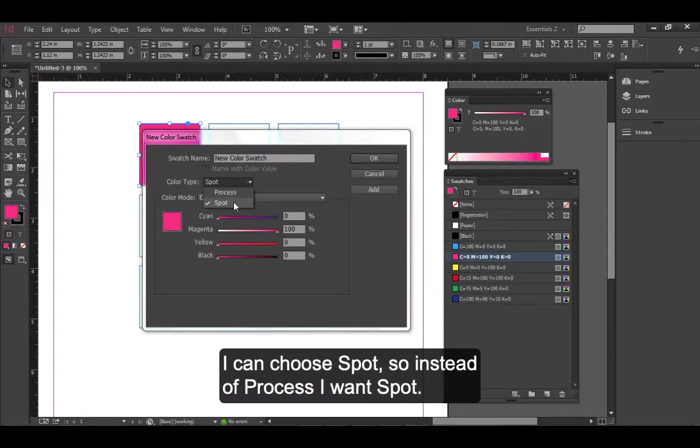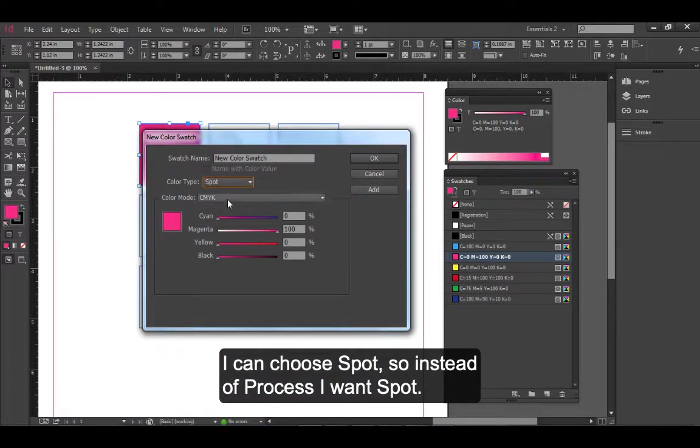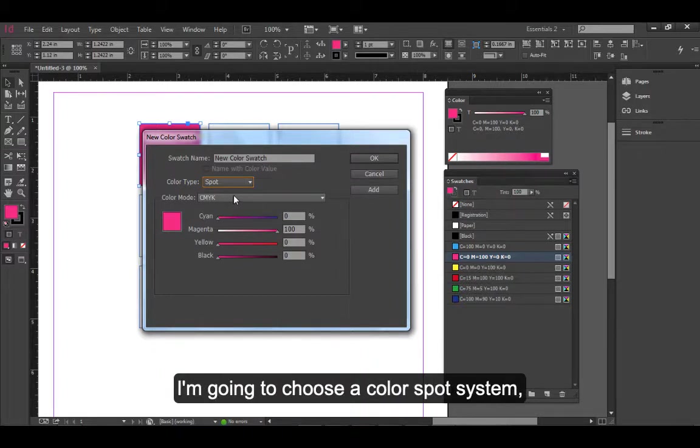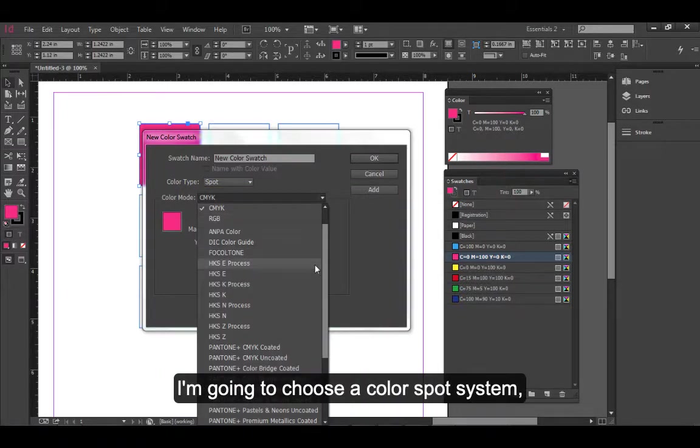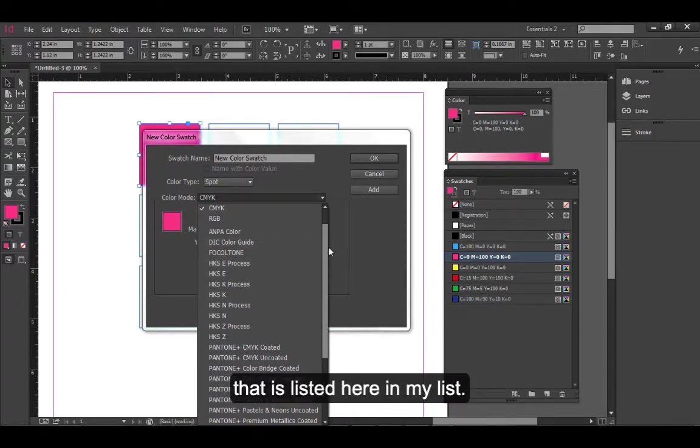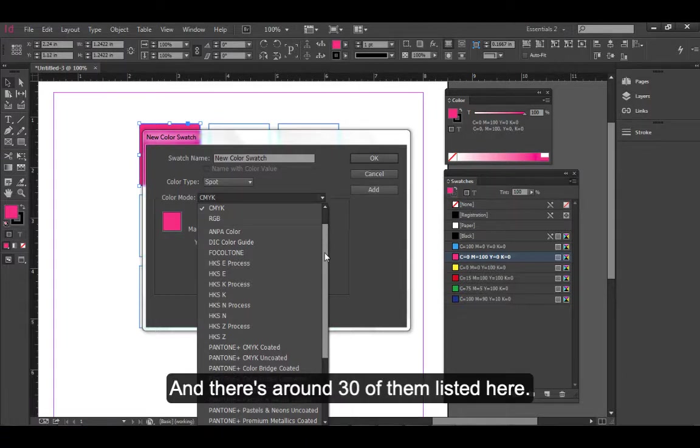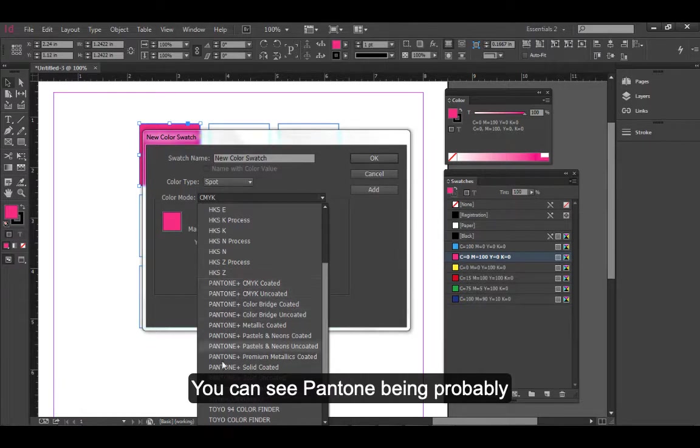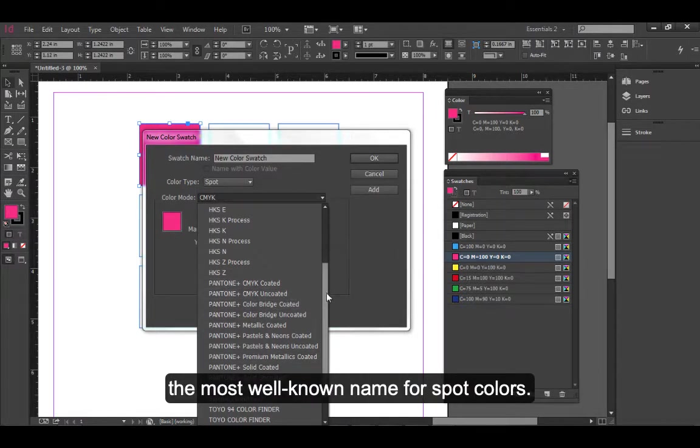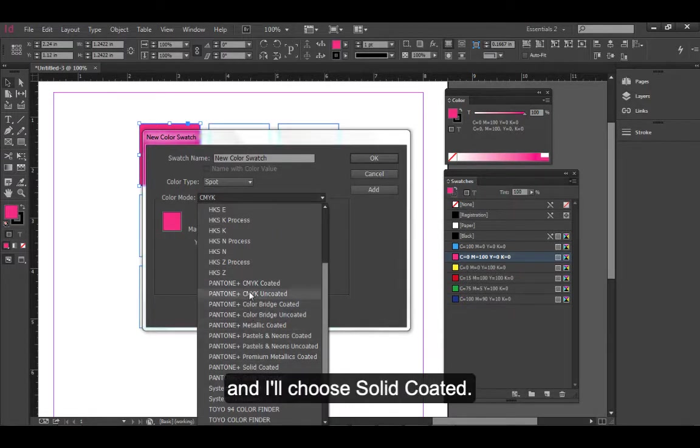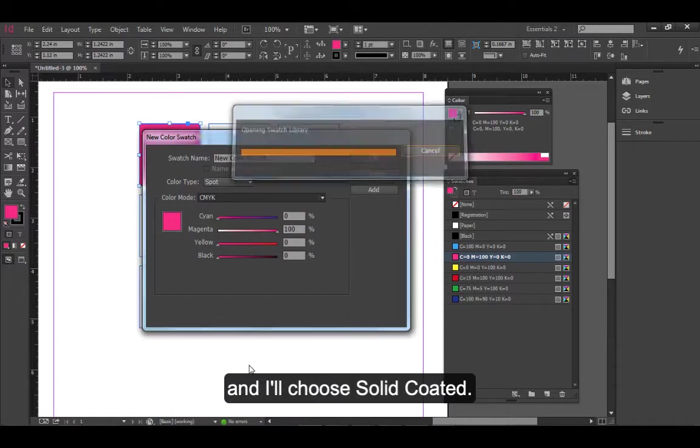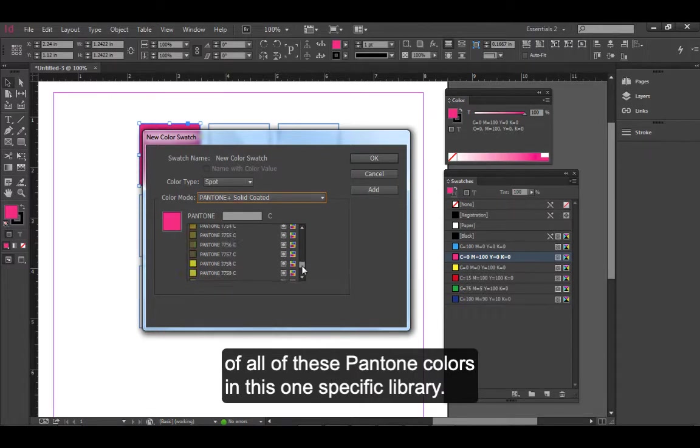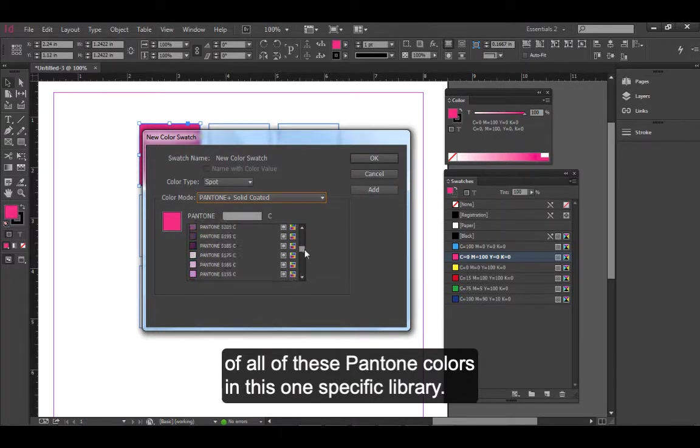I can choose Spot instead of Process, and then under my Color Mode I'm going to choose a spot color system that is listed here in my list, and there's around 30 of them listed here. You can see Pantone being probably the most well-known name for spot colors. Within this library I choose - I'll choose Solid Coated - and what will happen is I see a huge list of all of these Pantone colors in this one specific library.